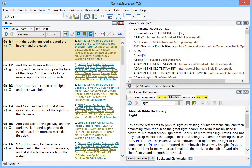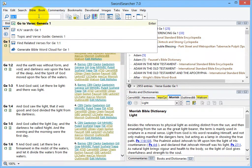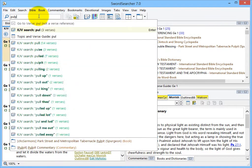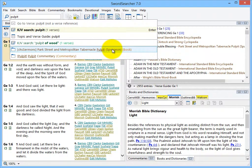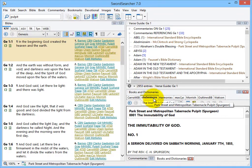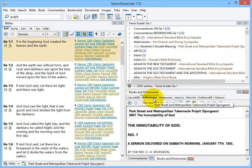I'll open the book by typing pulpit in the search bar. And here it is, the Park Street and Metropolitan Tabernacle Pulpit. If it's okay with you, I'm just going to say Tabernacle Pulpit from now on. I'll click it, and now it's open here in the Books panel.